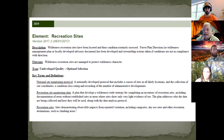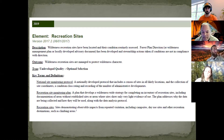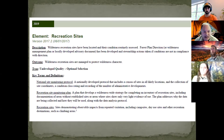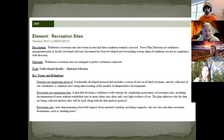A recreation site is defined as a site demonstrating observable impacts from repeated visitation, including campsites, day use sites, other recreation sites, recreation destinations, and some climbing areas.